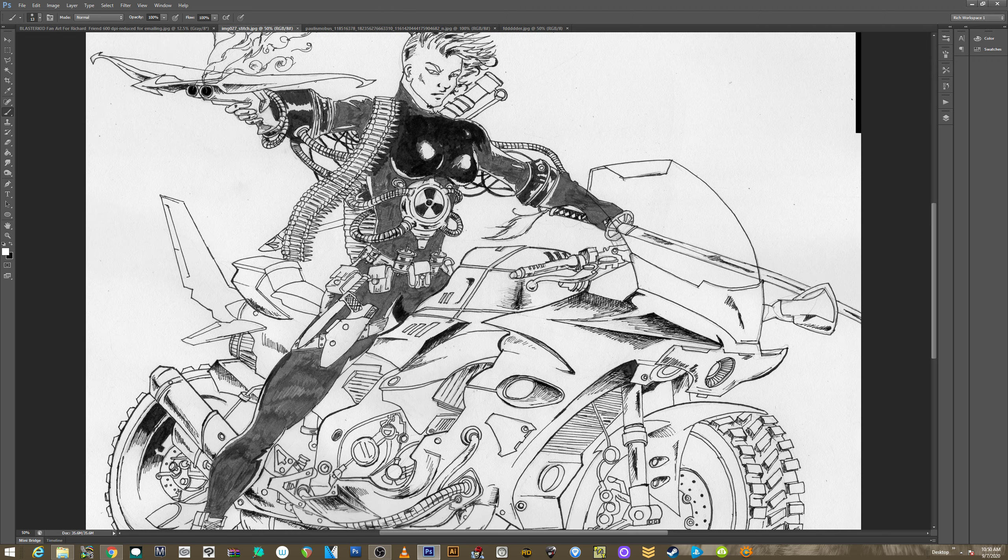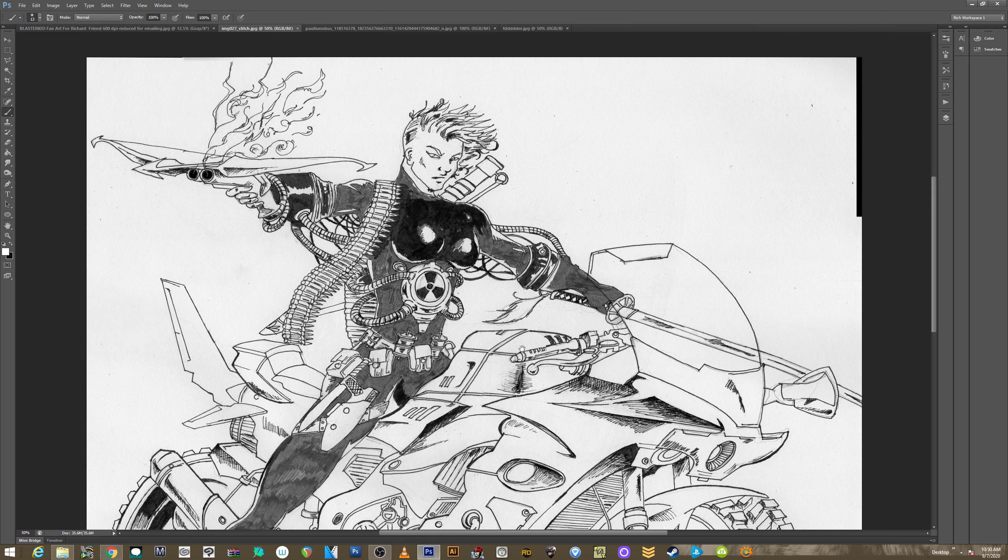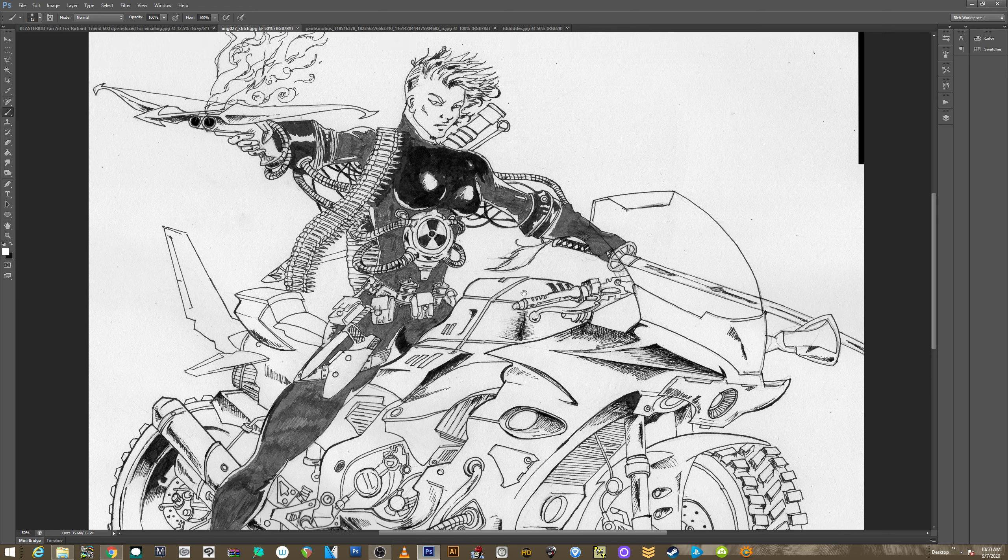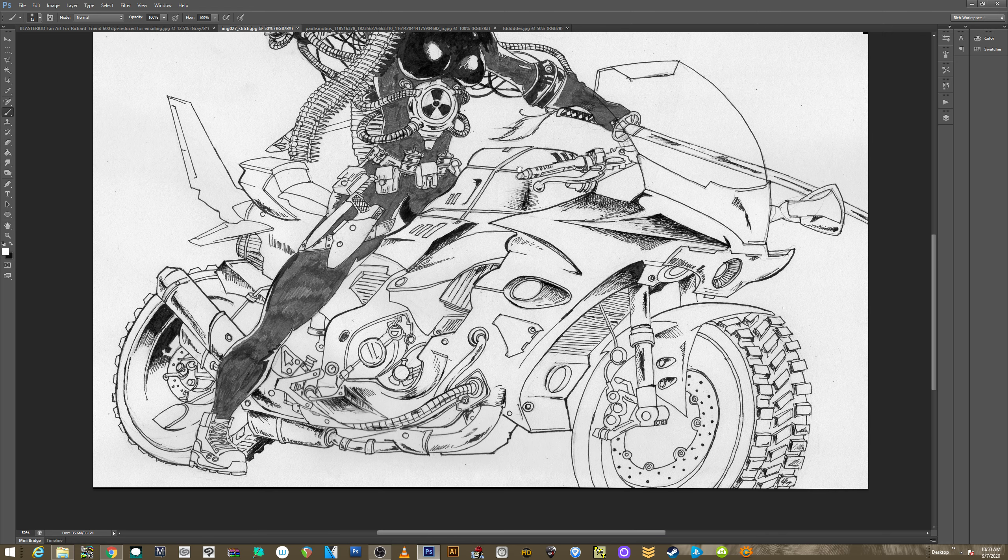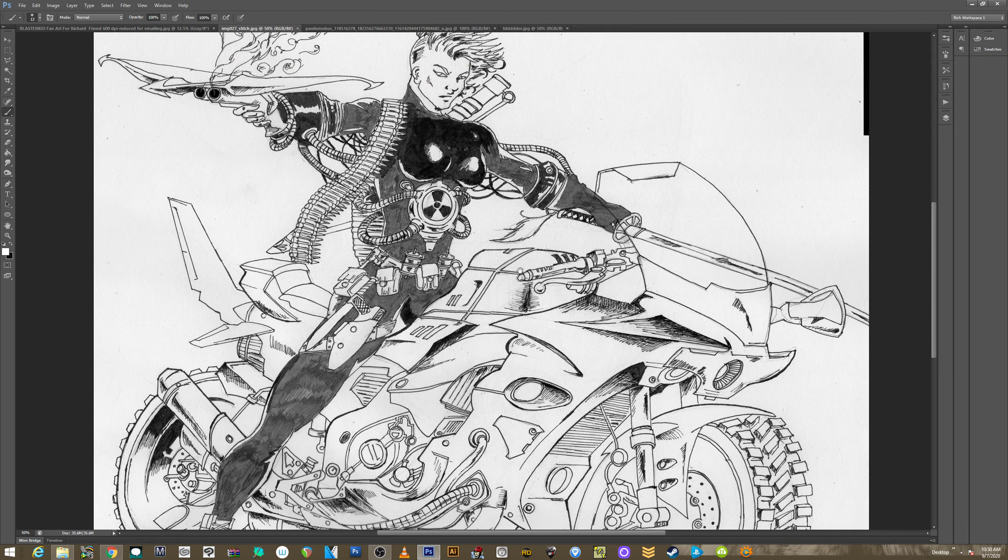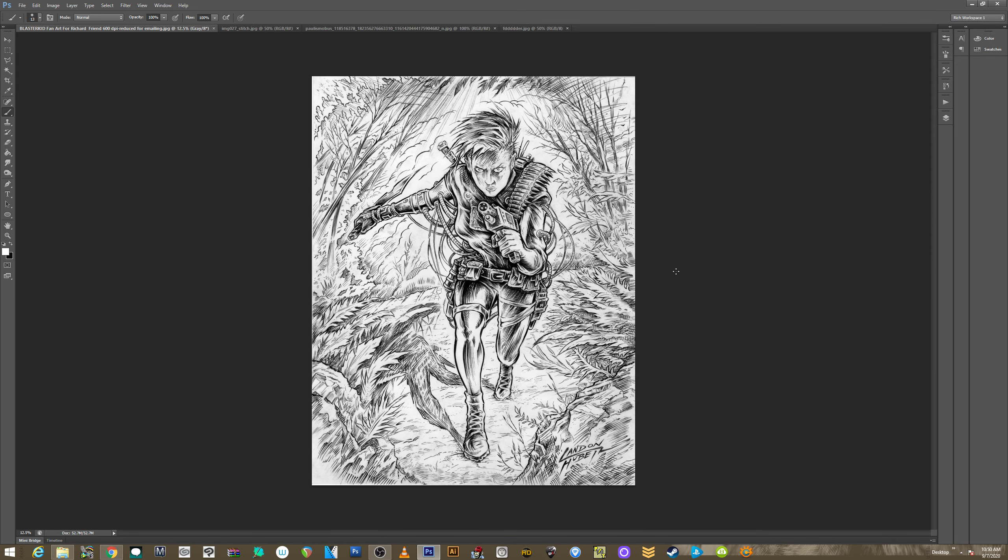So this is by Nishant. Really, really awesome. I love it. I'm going to print out all of these and hang them everywhere. And then look at this one. This is by Landon. Isn't that cool?